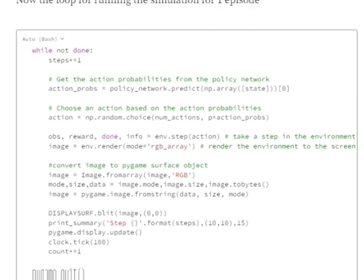Then we're getting the rewards, action, and the next state. Now using the env.render function, we are rendering the image also for that particular state.